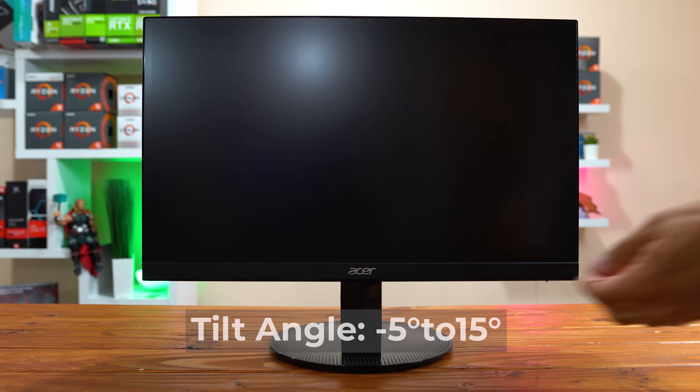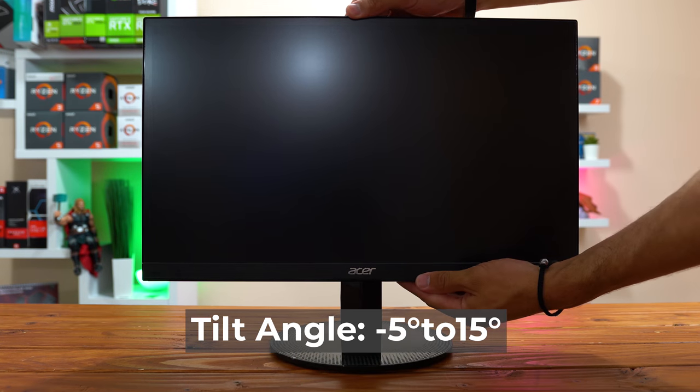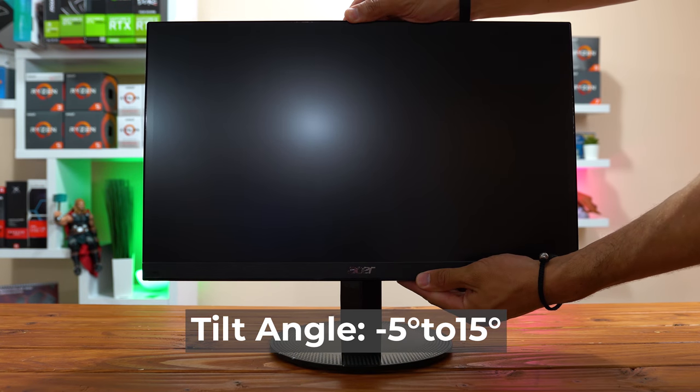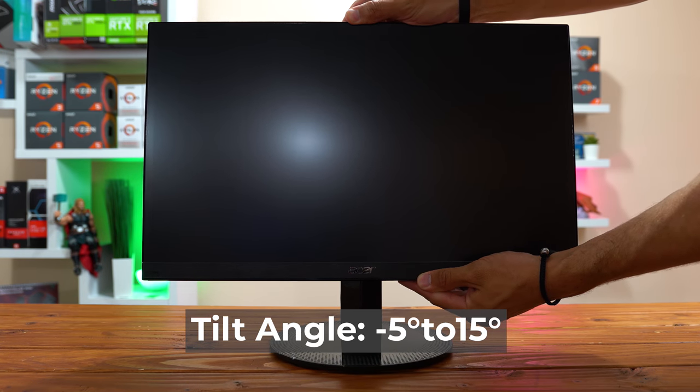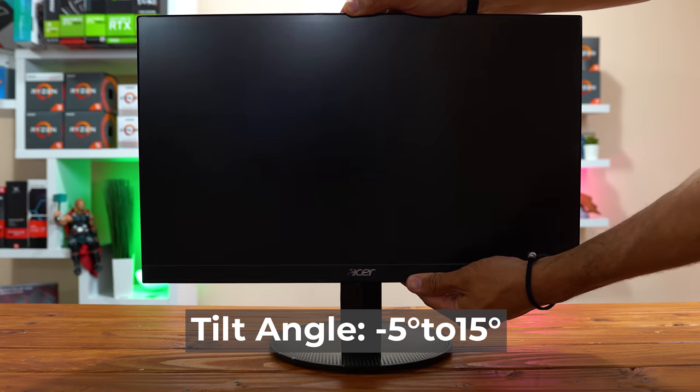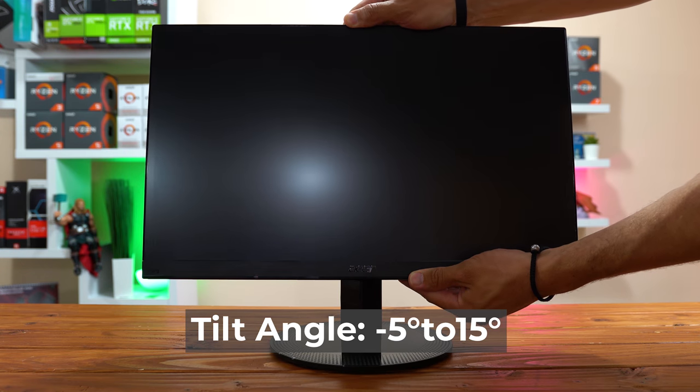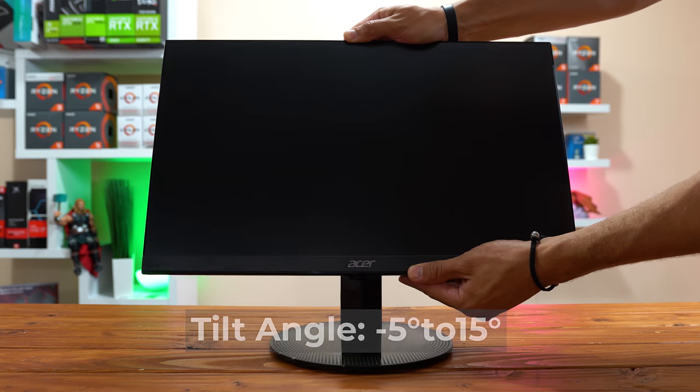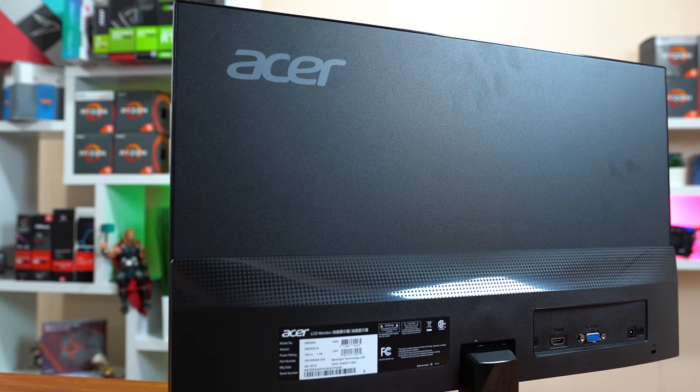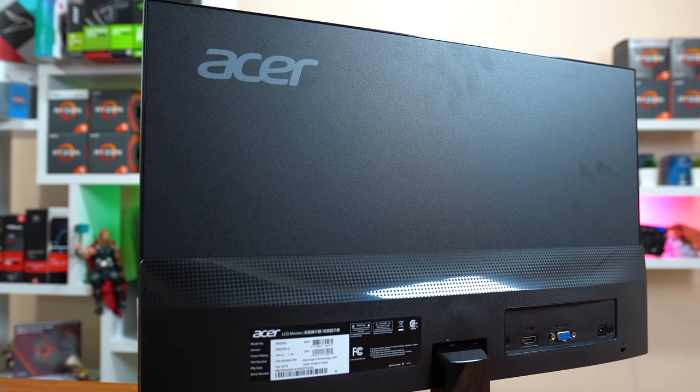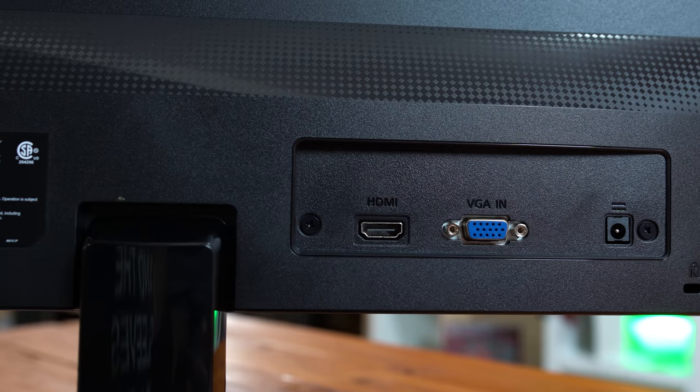With the important performance stuff out of the way, it's now time to move to the physical tour and here's where you can tell that it's just a $90 monitor. First, the stand that this thing comes with only allows for a 15 degree tilt and no other adjustments, that's to be expected with these super budget monitors by the way but there's also no VESA compatibility which is kind of a bummer.